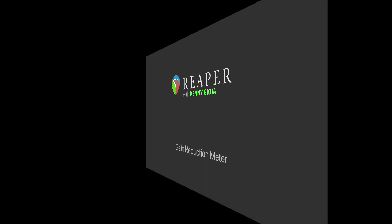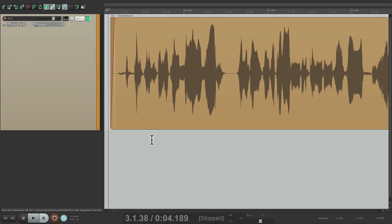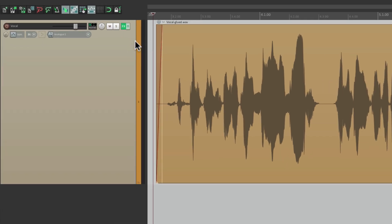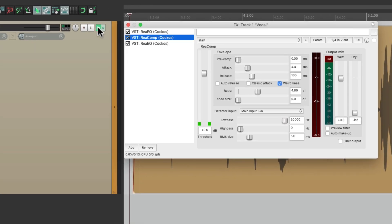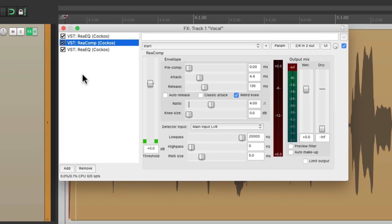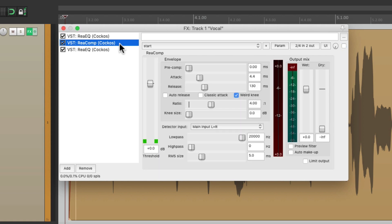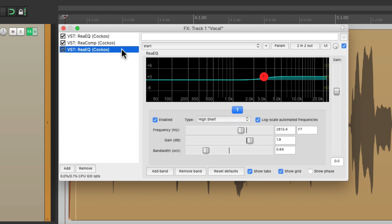I have a project in front of me here with a vocal, and it sounds like this. I'm going to add some compression to it. So I'm going to go to the effects, and as we can see, I have an EQ already on here, then a compressor, then another EQ.